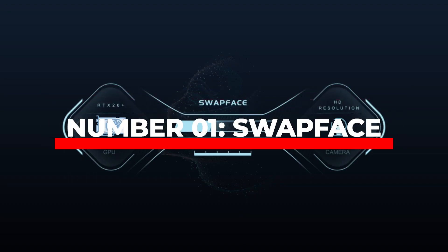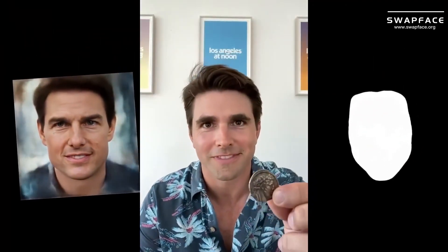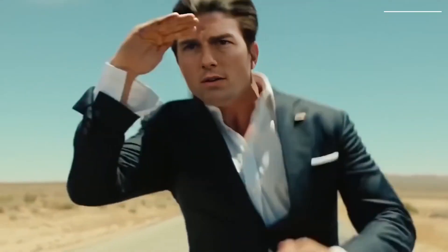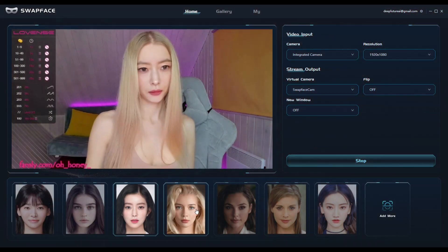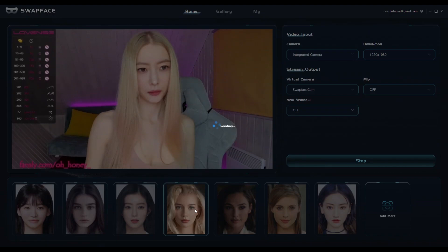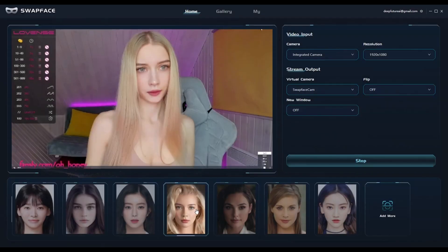Let's start with number one, SwapFace. Now if you guys haven't heard about this latest AI tool, then I would say you're missing out on some real fun. Trust me. SwapFace is a real-time face swapping tool that lets you swap faces with others during live streams and video calls. And the best part? It's completely free.